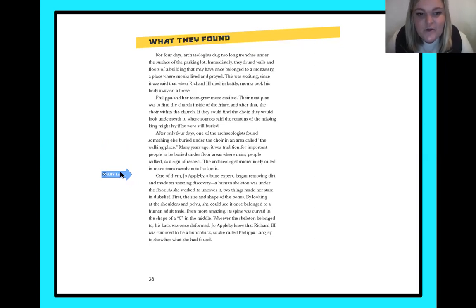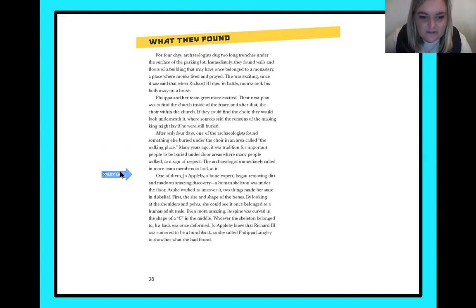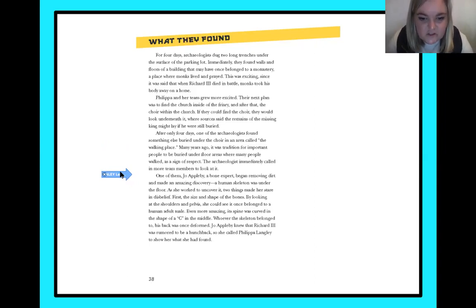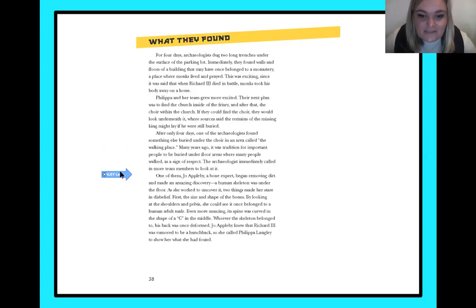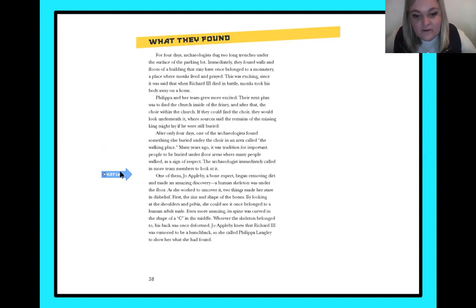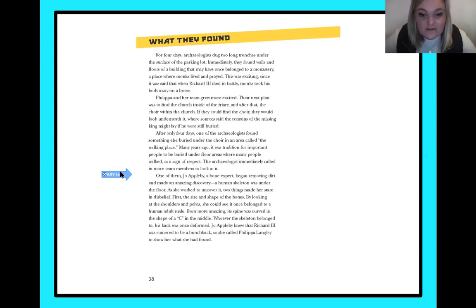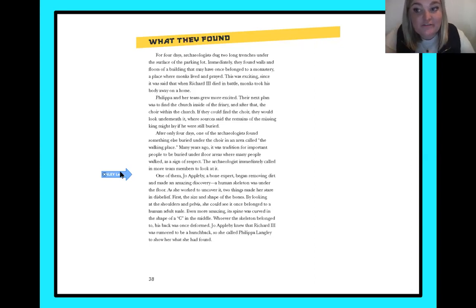A human skeleton was under the floor. As she worked to uncover it, two things made her stare in disbelief. First, the size and shape of the bones — by looking at the shoulders and pelvis, she could see it once belonged to a human adult male. Even more amazing, its spine was curved in the shape of a C in the middle. Whoever the skeleton belonged to, his back was once deformed. Joe Appleby knew that Richard III was rumored to be a hunchback, so she called Philippa Langley to show her what she found.